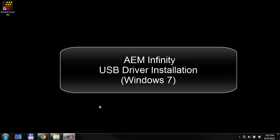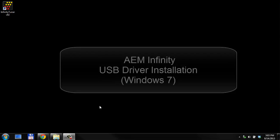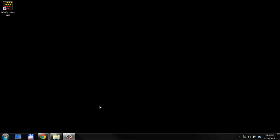We're going to talk about installing USB drivers for use with an Infinity system. First thing you want to do is have an Infinity hooked up to 12 volts power, wired per our instructions.